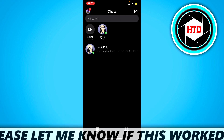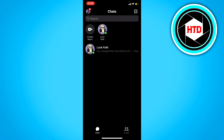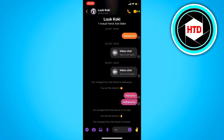First of all, what you want to do is open up the Messenger app and go to a chat, and you want to video call that person. To video call that person, you want to click on the top right corner on that video icon right there.